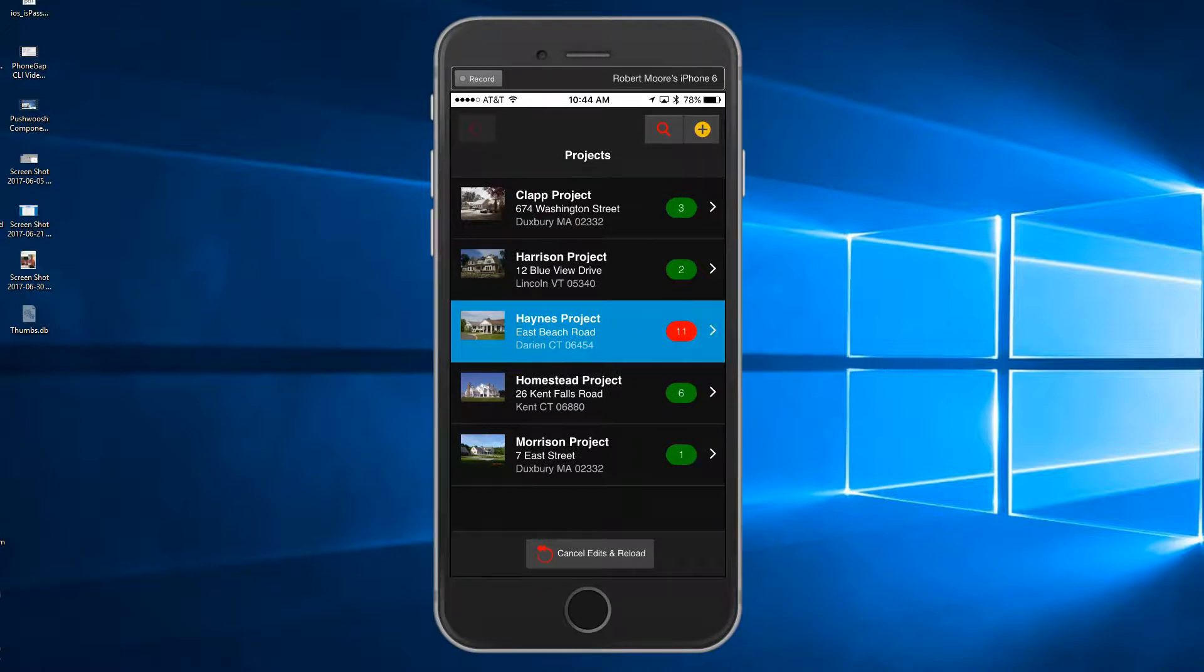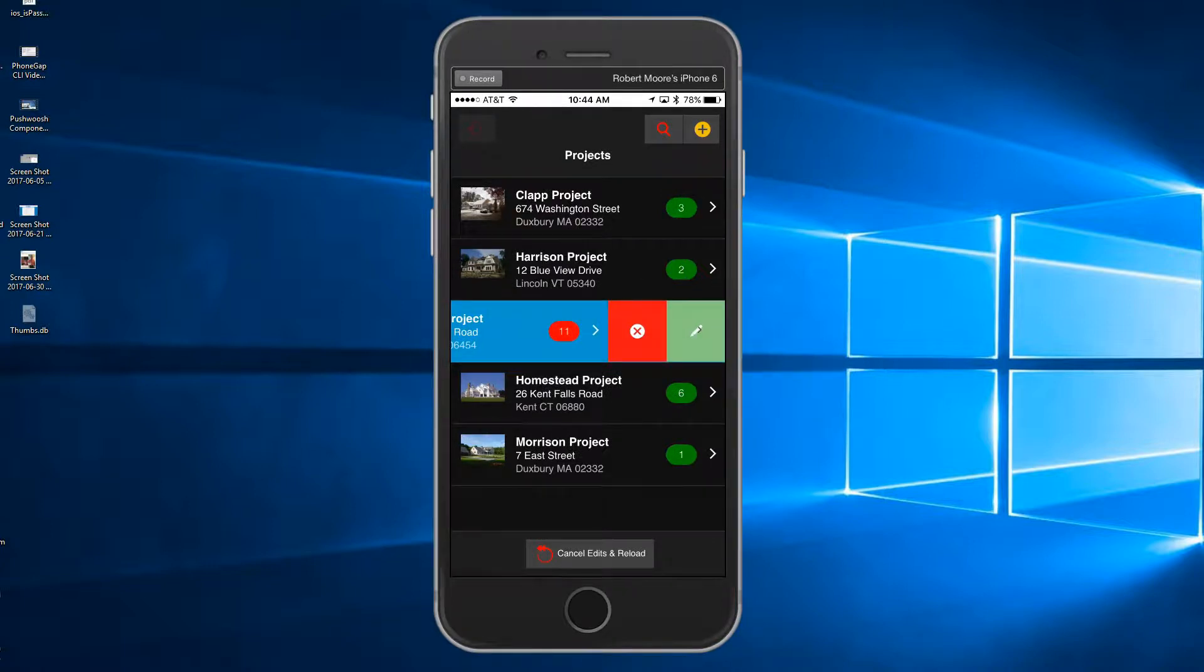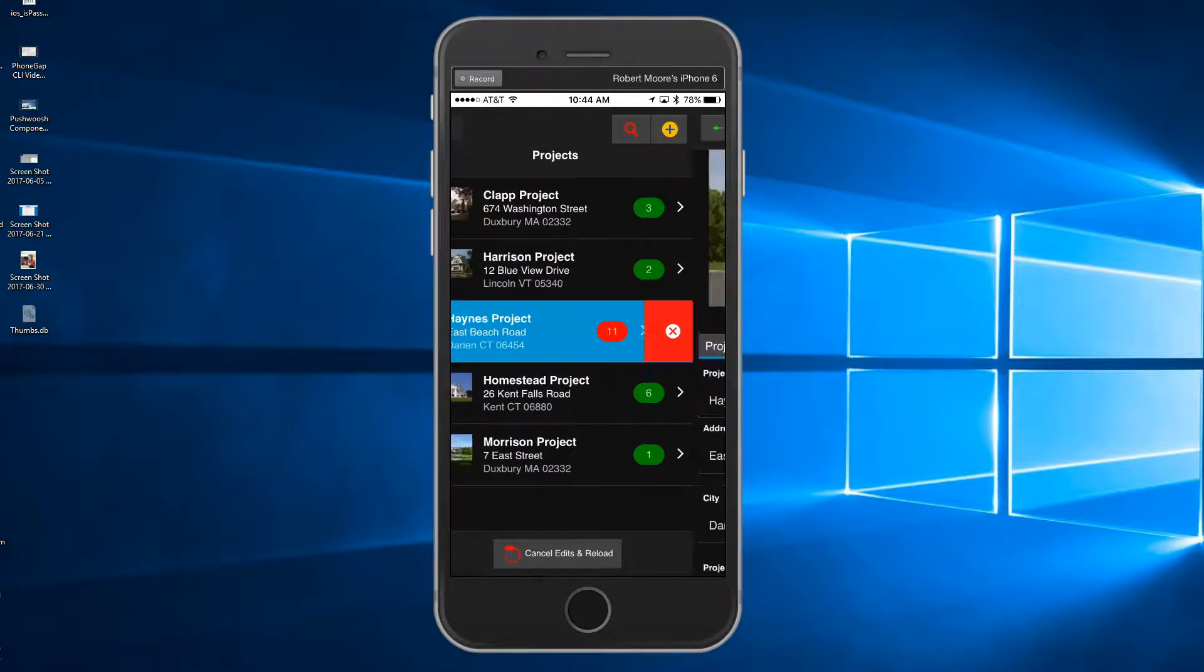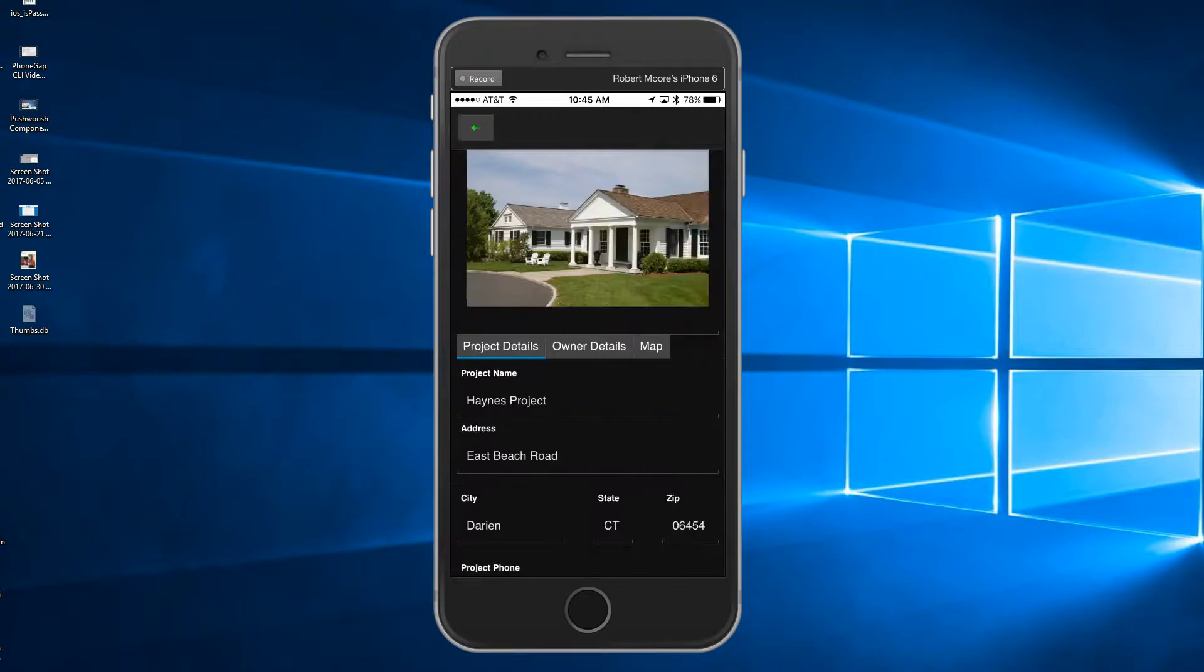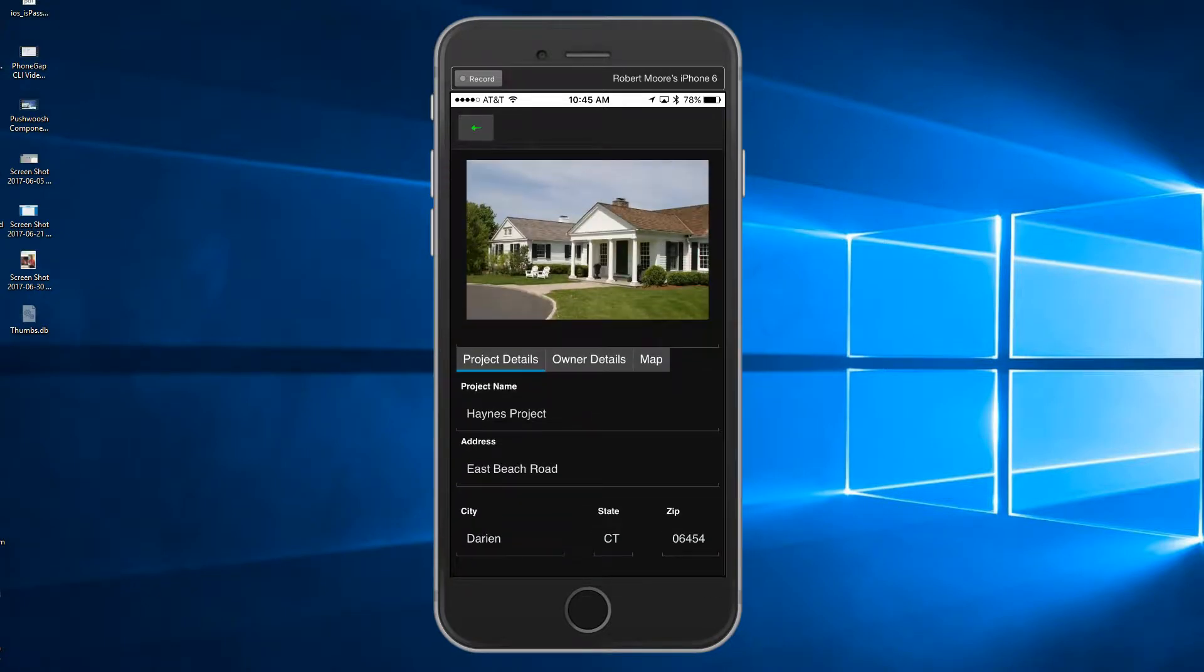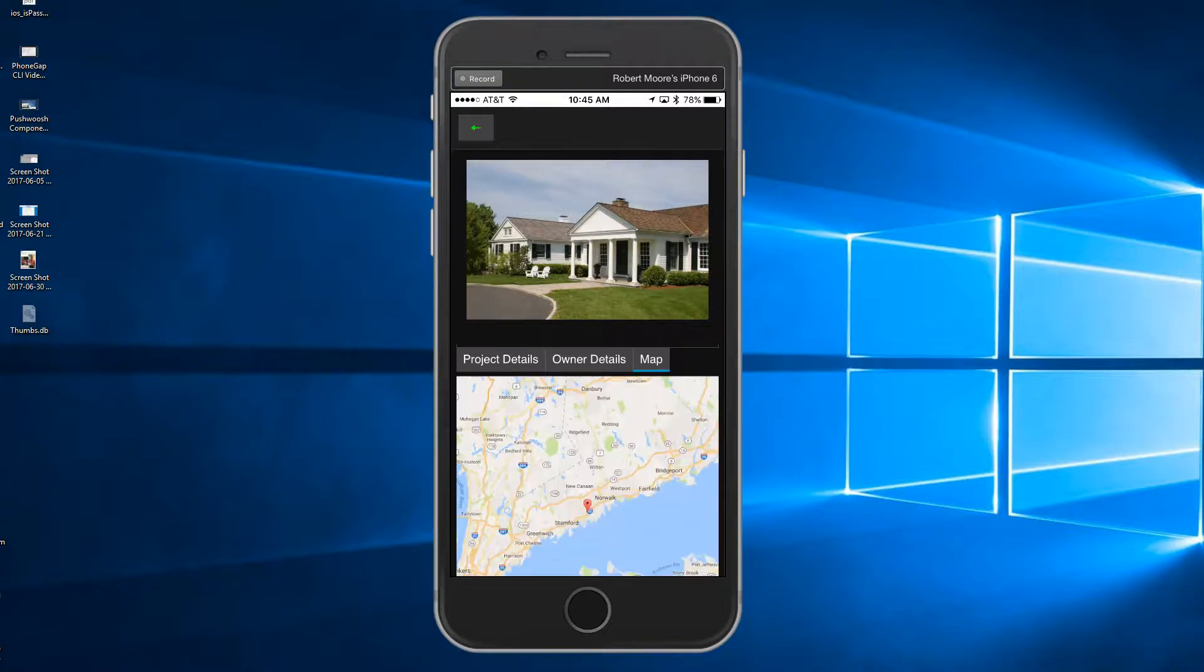Editing is done by swiping the row, which exposes a delete and an edit button. If you tap on the edit button, you can edit the picture and access and edit all the data associated with the project.